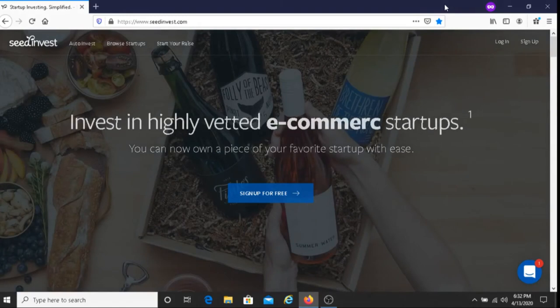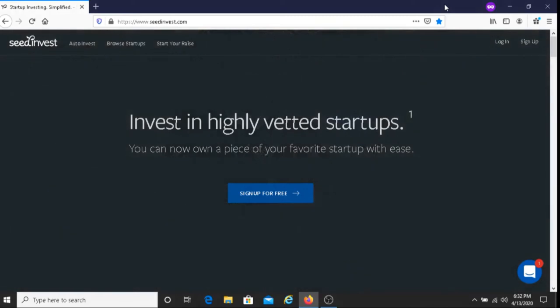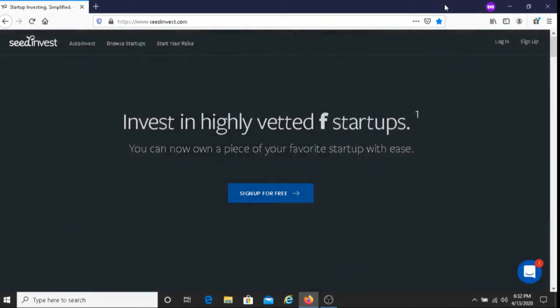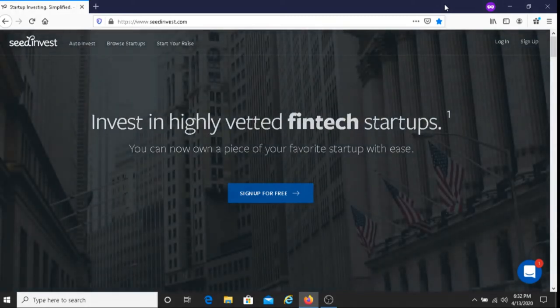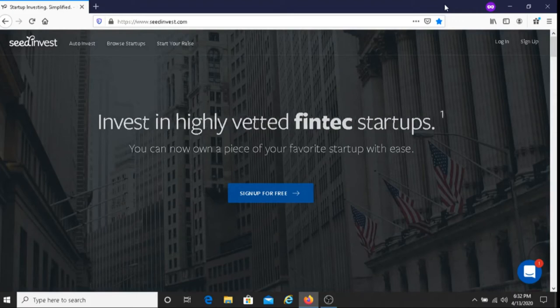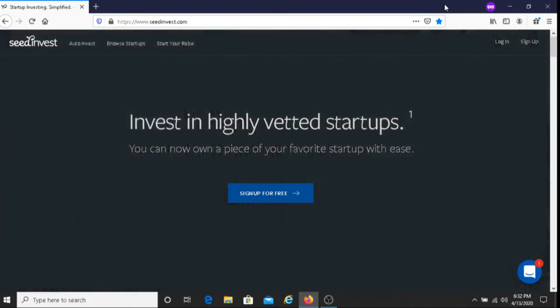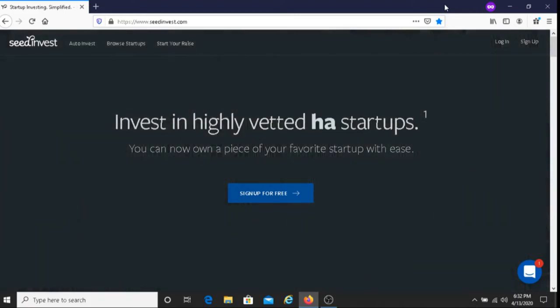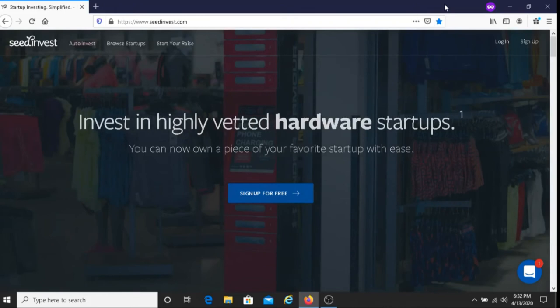There are fees associated with investing in SeedInvest, so please keep that in mind. And what I will do is put some information about SeedInvest that I recommend you check out before signing up.